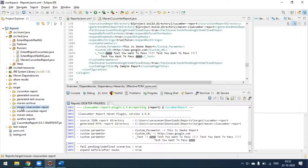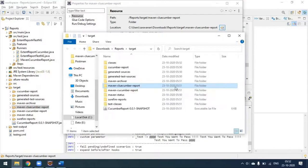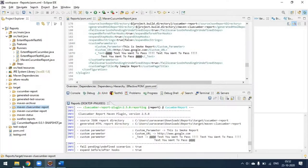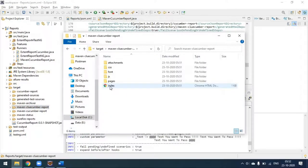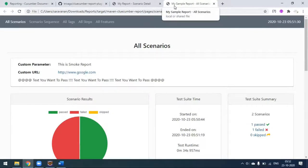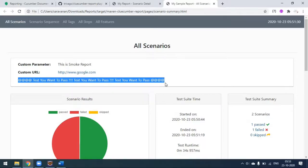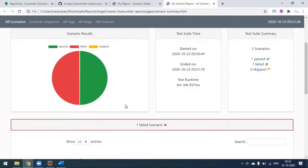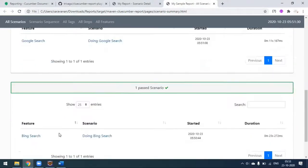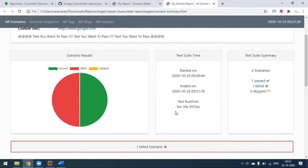Going to the project file under target/maven-cucumber-report, this is where my report is generated. Opening the HTML index file, you can see the report is named 'My Sample Report'. There is a scenarios tab, the smoke test report, the URL, and some random text. Scrolling down, we ran two scenarios - one doing Google search and one Bing search. The Bing search passed and Google failed. You can see start time, end time, and total test run time.